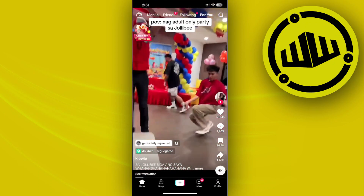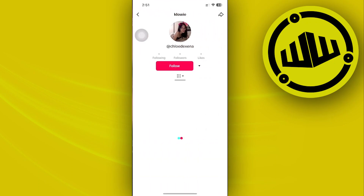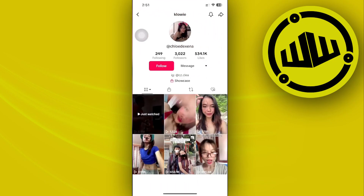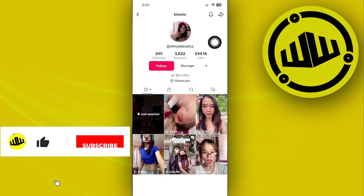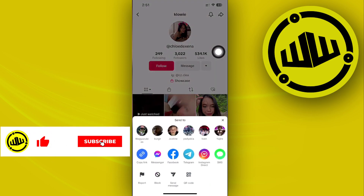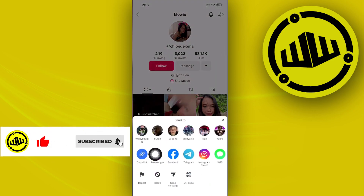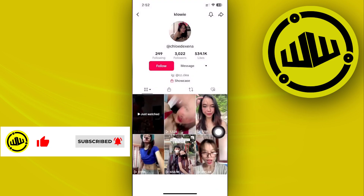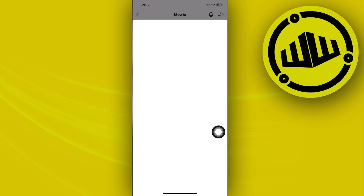So let's say for example I'm going to use this account right here. I'm just going to tap on their profile, and as soon as I do that, I have the option to tap on this share button. As you can see, we have this option called 'Report' — I'm going to tap on Report.